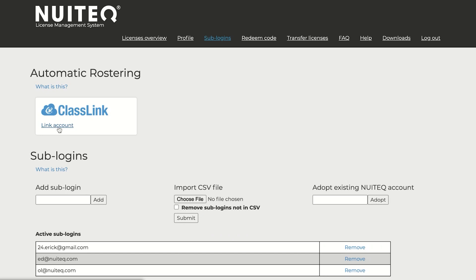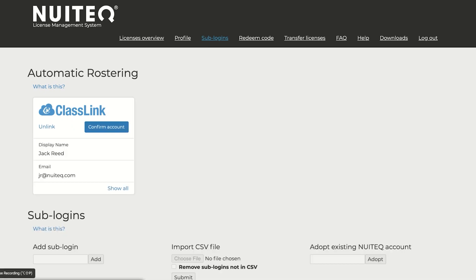Choose Link Account. Next, choose Confirm Account. This will trigger syncing your roster.